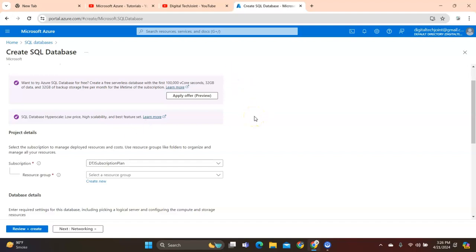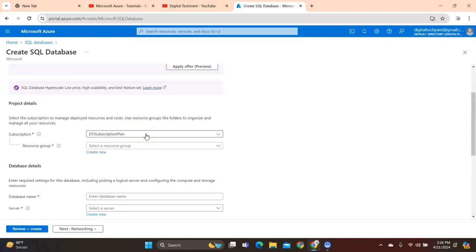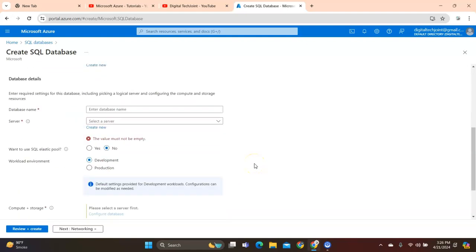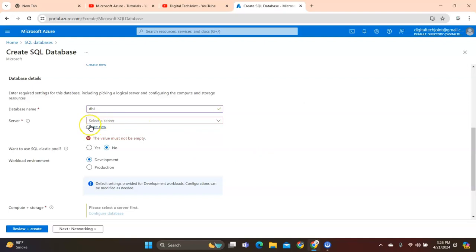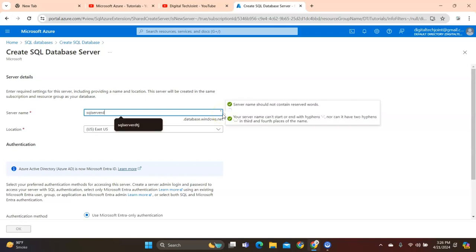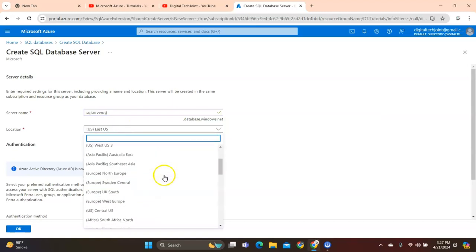Having explained why companies choose serverless versus a dedicated server — the decision depends on control, customization, performance, cost, existing infrastructure, compliance requirements, and internal expertise. Now let's proceed. The subscription is Digital subscription plan. In the resource group I'll select Digital Tech Joint Tutorial. The database name is db1. There is no server defined yet, so we click Create to create a dedicated server. The server name will be sql-server-digitaltechjoint.